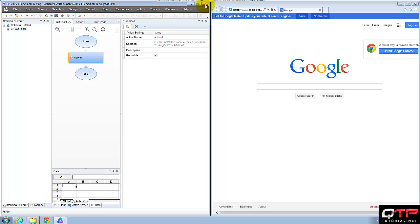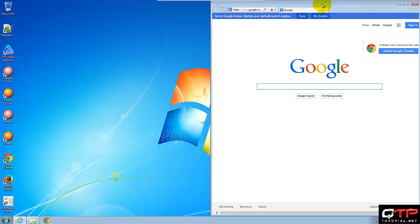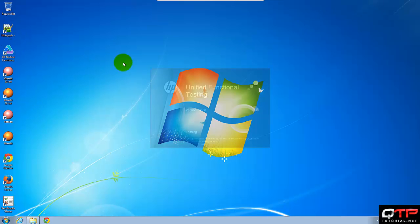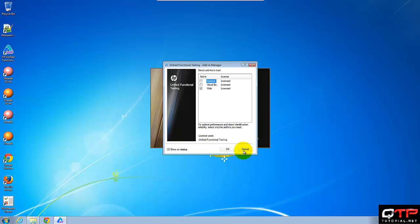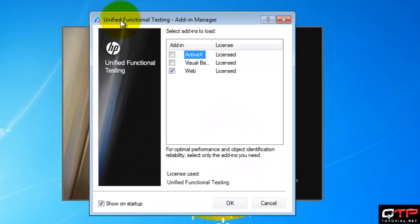I'm going to close UFT, close the browser, and open UFT again. I'm going to click continue and check it out here. My add-in manager comes up.